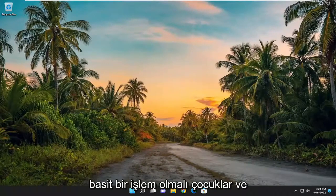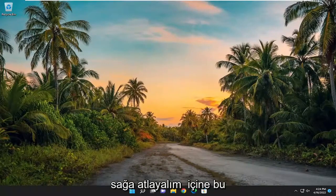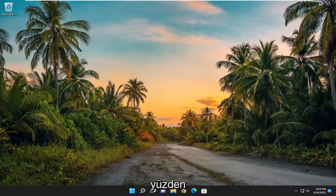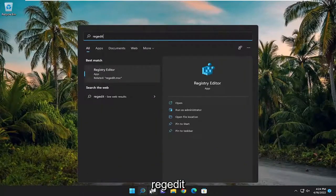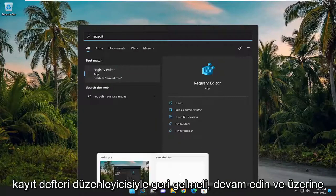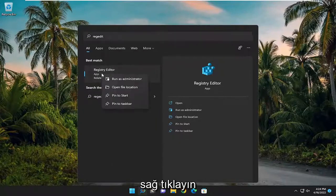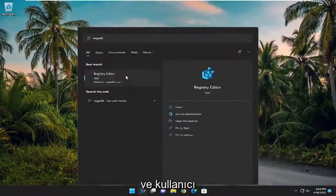So this will often be a pretty straightforward process. Without further ado, let's go ahead and jump right into it. We are going to start off by opening up the search menu. Type in regedit — R-E-G-E-D-I-T. Select the best result, which should come back with Registry Editor. Go ahead and right click on it and select Run as Administrator.